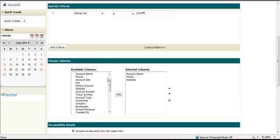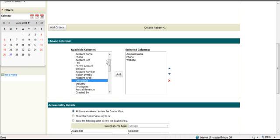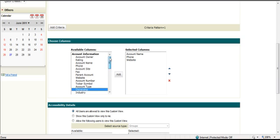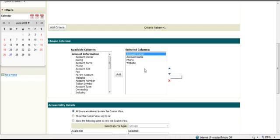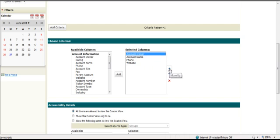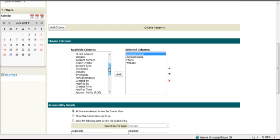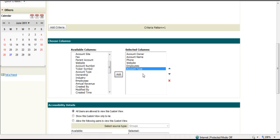So the next step is to scroll down and then I can put in the column names that I want to see. So that might be account name, phone, website. Maybe I want to see who owns the account. So I can put that in. And I can change the column order using the arrows here. Maybe I want to put in the number of employees and so on, and the account type.